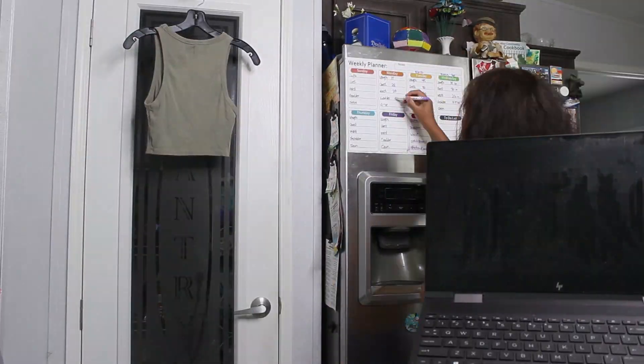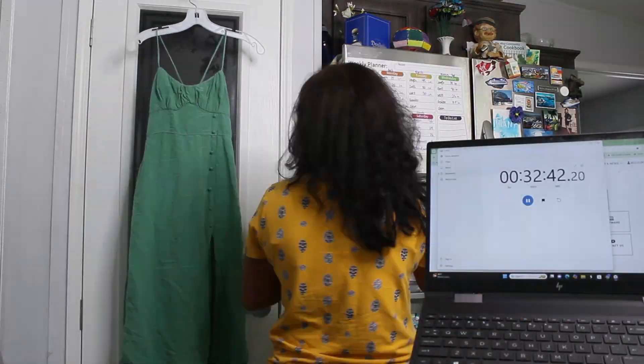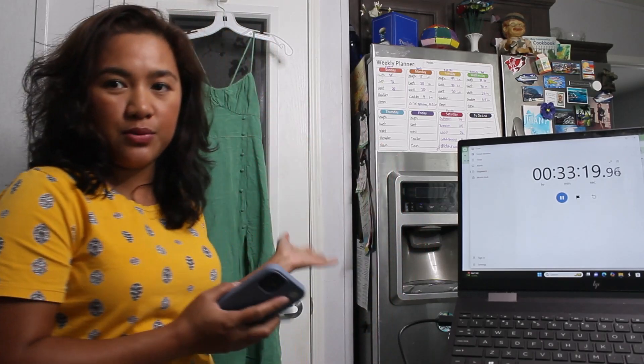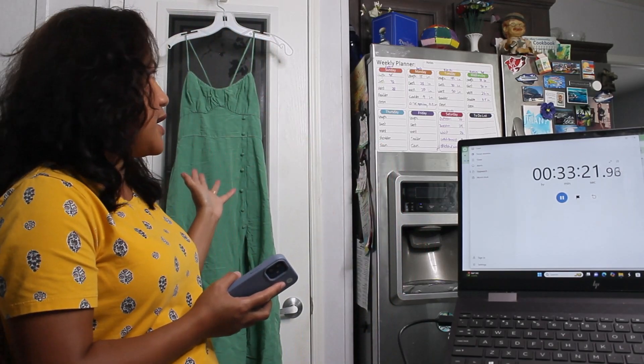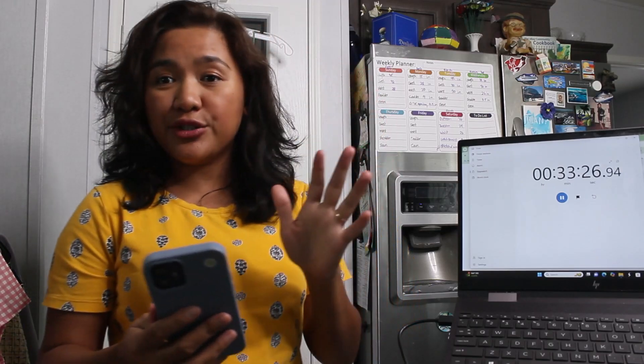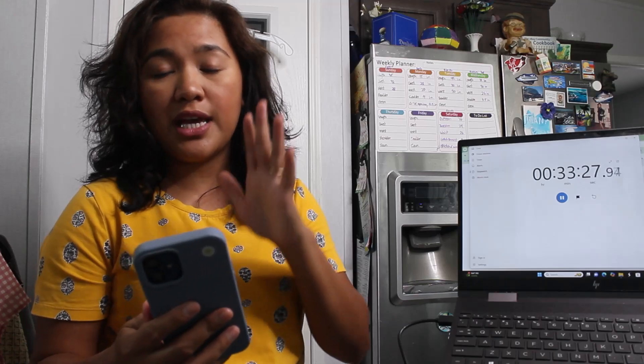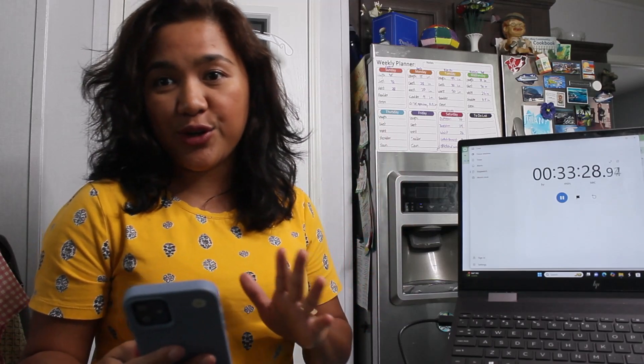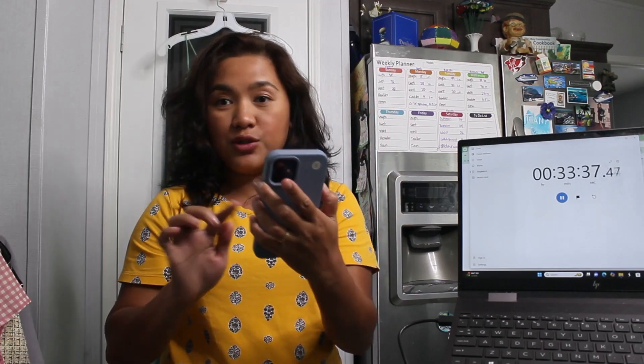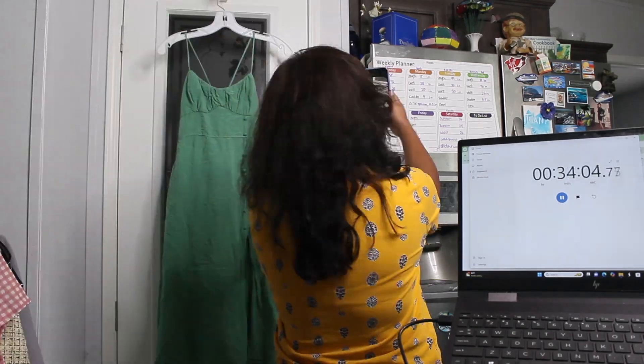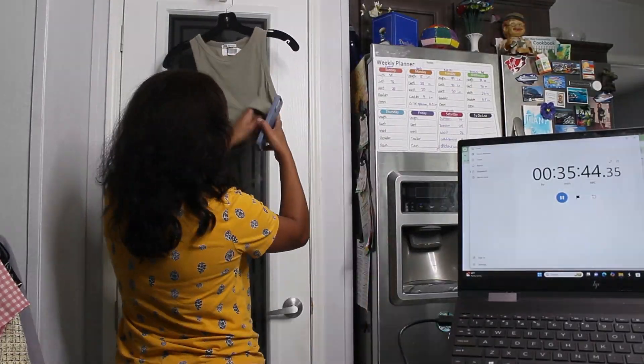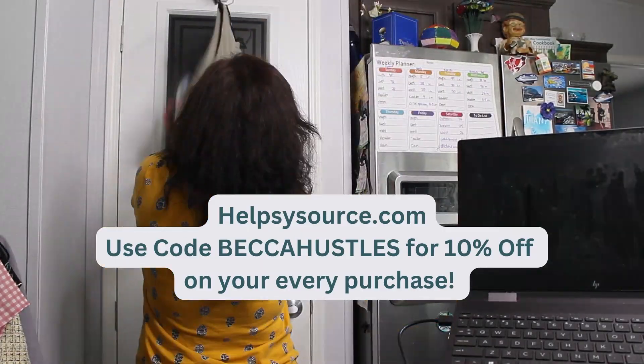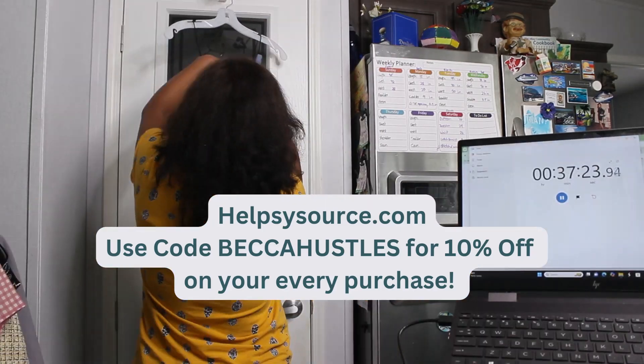After that we're gonna do Express Lister. All right, so we're done taking measurements of all the 10 items, so now I'm gonna pull up again my List Perfectly, take pictures of them using Express Lister and listing assistant to make your listings. It's perfectly. I got this Zara wholesale clothing from Healthy Source and you can use my code Becca Hustles on your next purchase.